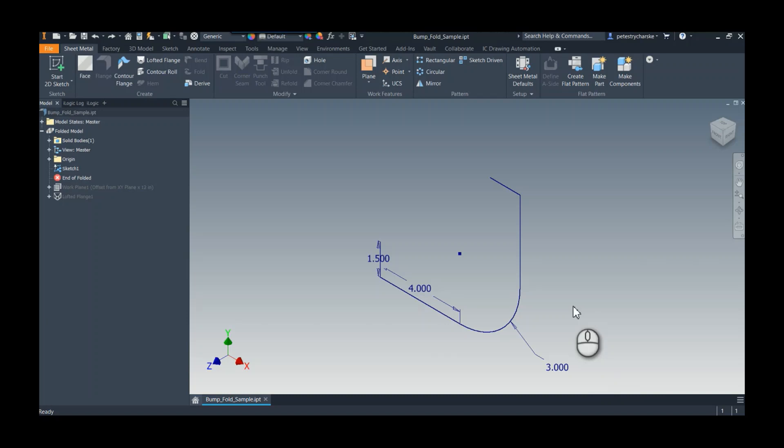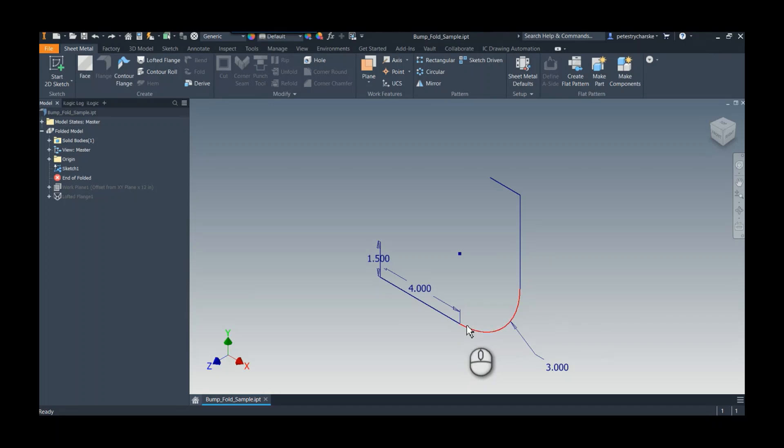This one came from Darren, and he asked, is it possible to create a shape in Inventor sheet metal that represents bump forming? So I don't form sheet metal for a living, so I had to look up what bump forming was. But it's basically where you would approximate a curve with little segments.